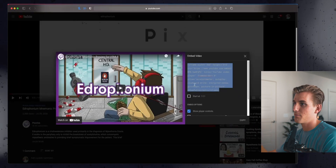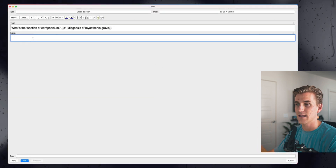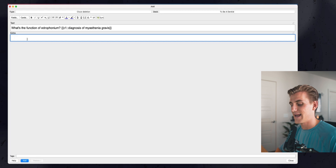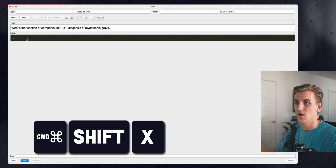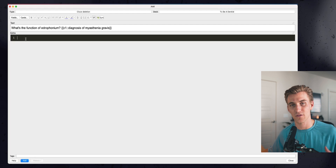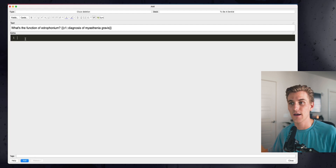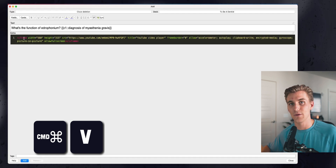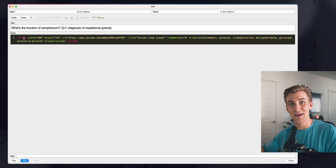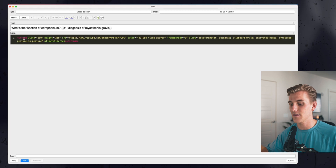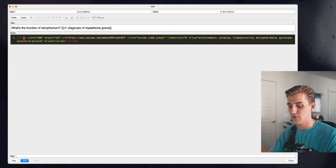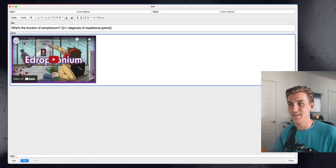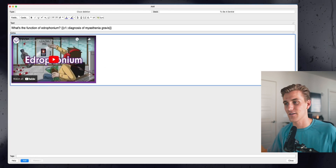Now this is important. Go back over to Anki and get into the extra box — this is where we want to embed the video. Hit Command+Shift+X on Mac to open the HTML editor. In here, simply hit Command+V to paste all of the embed YouTube video code into the Anki extra box. Then hit Command+Shift+X again and, as you can see, the video has been embedded into the card.